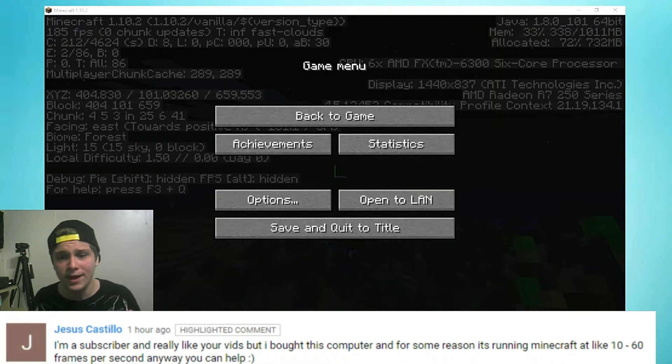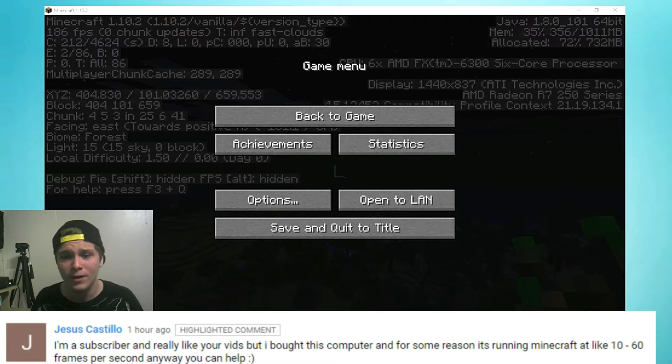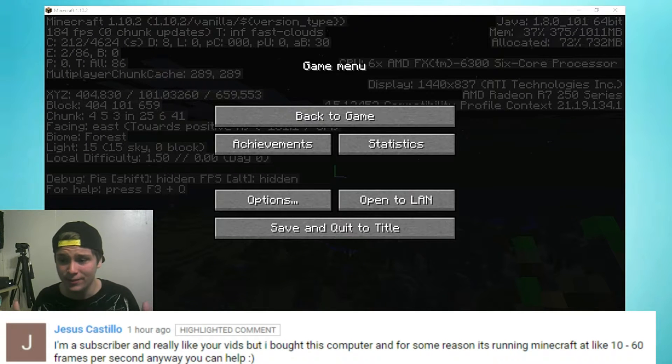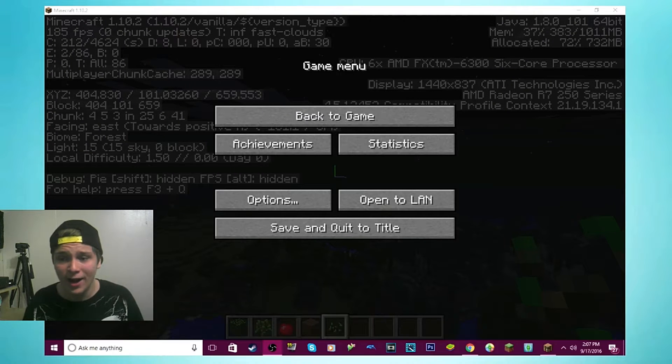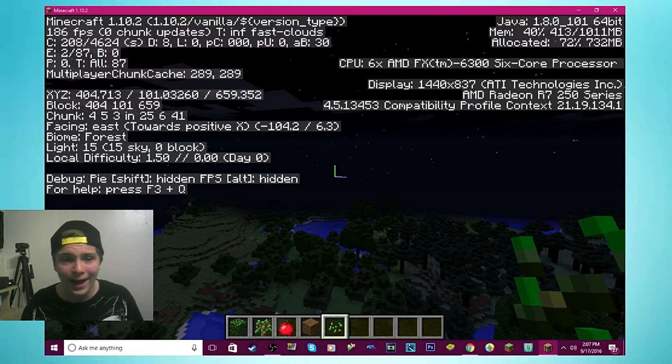He commented to me and said he's getting 10 to 60 FPS. The minimum, the lowest he's getting is 10, and that is crazy to me because I'm recording and I'm getting very, very high frames.